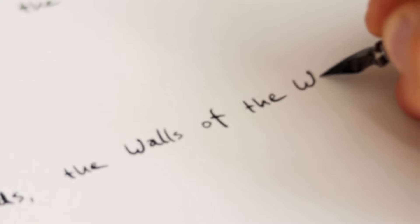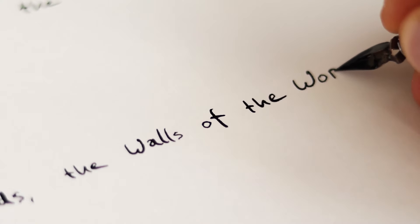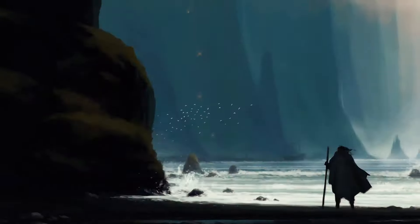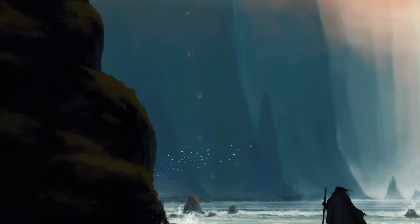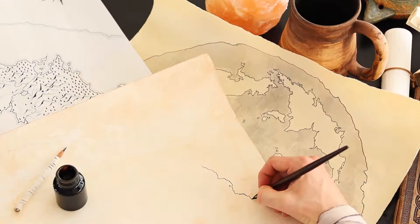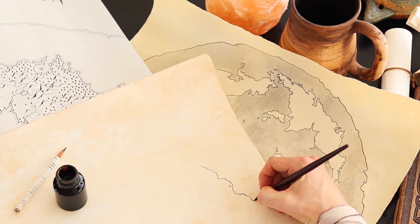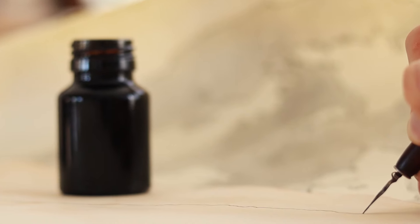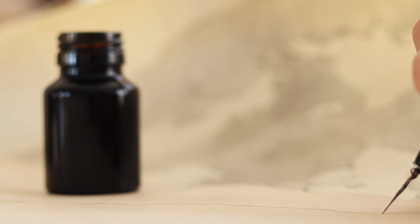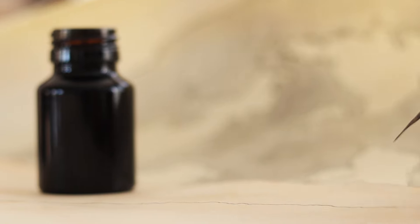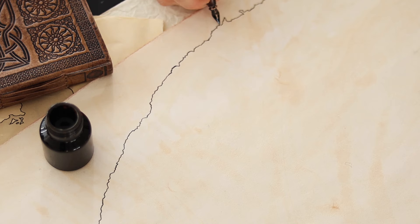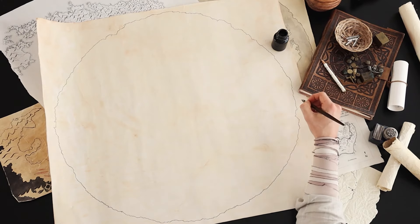And I think the best place to start this one is where it ends. The walls of the world. Up from the seas they rise, terrifyingly colossal, and utterly insurmountable. No one in the history of this world has ever seen what lies beyond, and return to tell the tale. Though one thing is certain, they encompass everything.